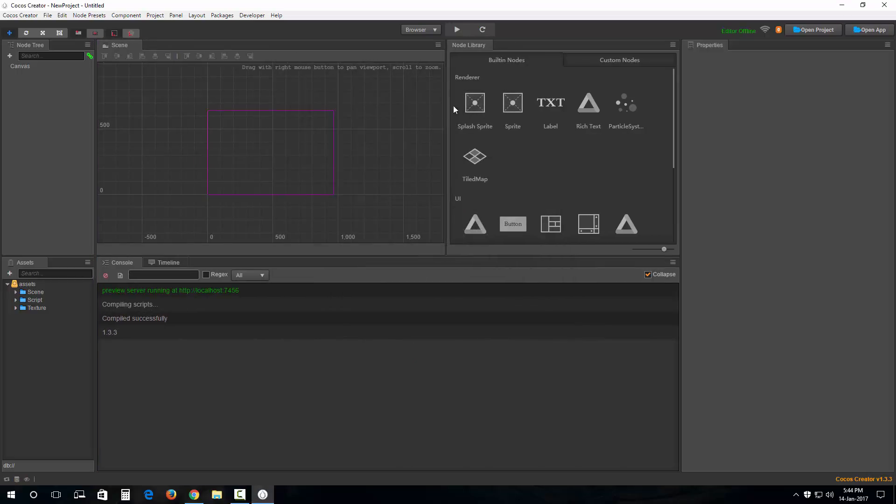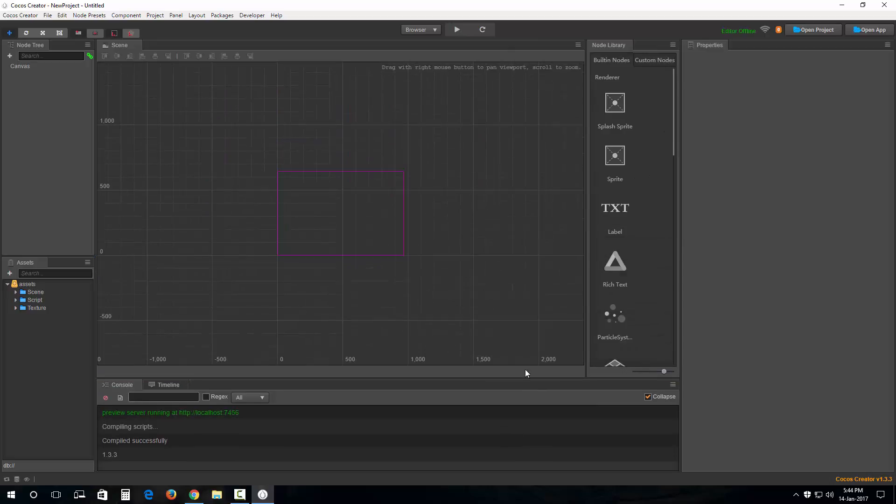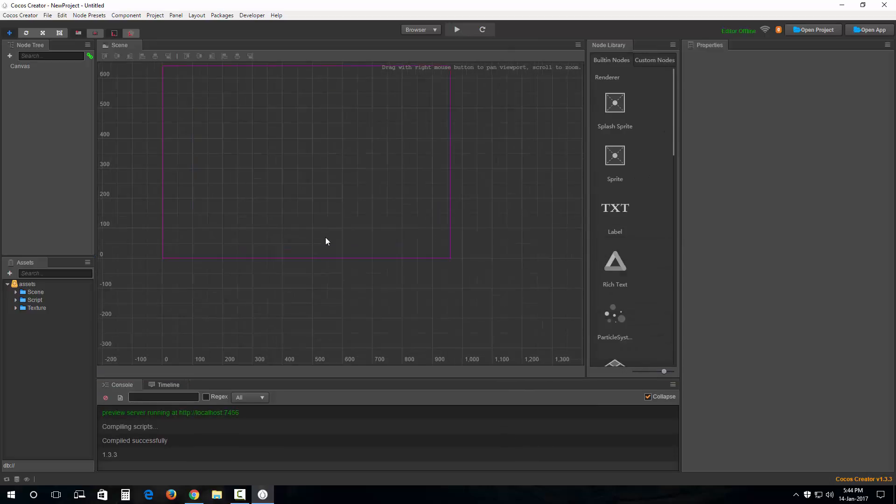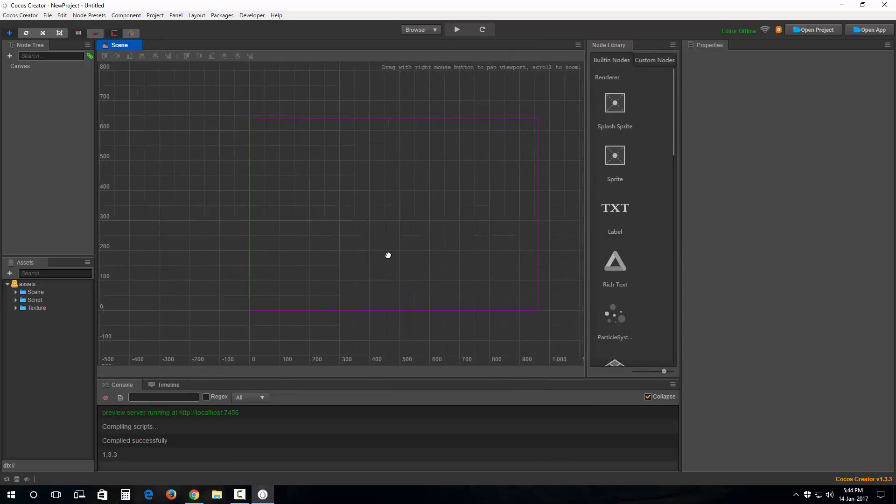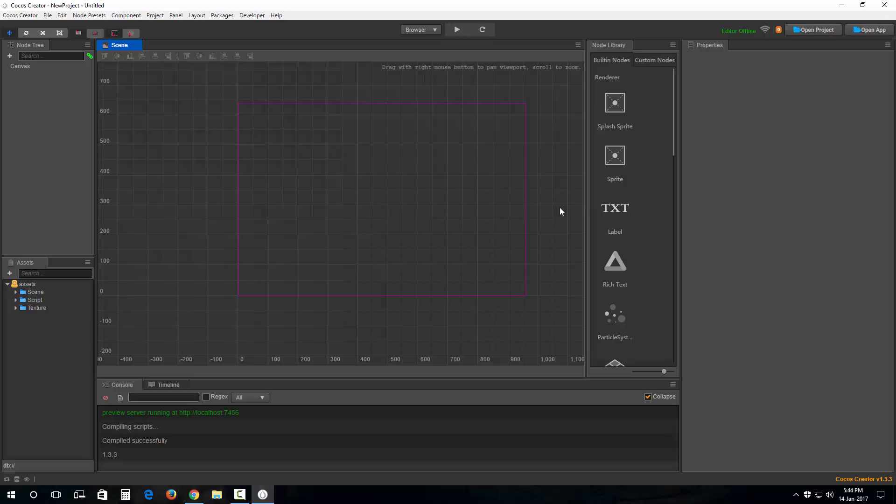So there we are. We have successfully installed Cocos Creator and we're going to talk about the navigation, which button does what, and the functionality of everything in the next video.